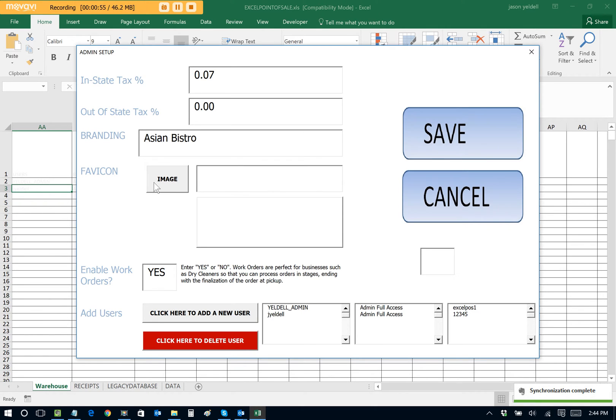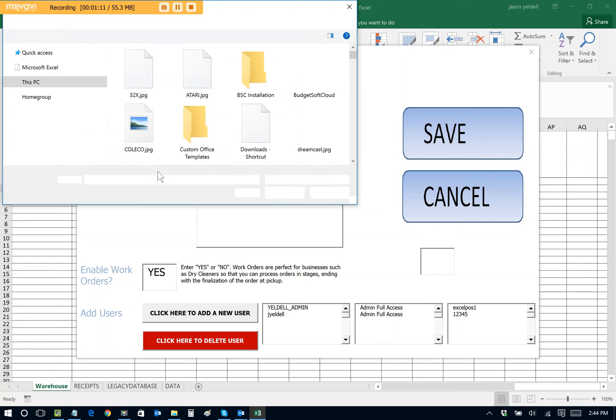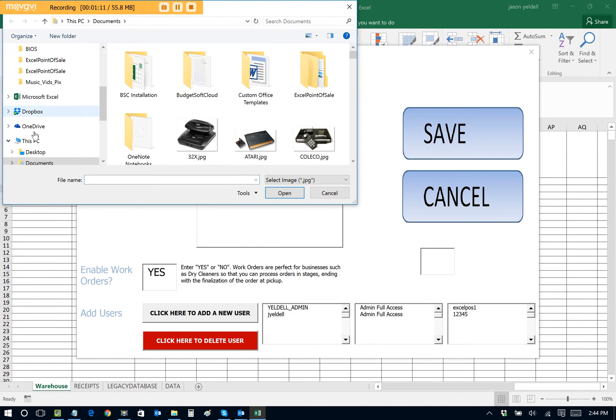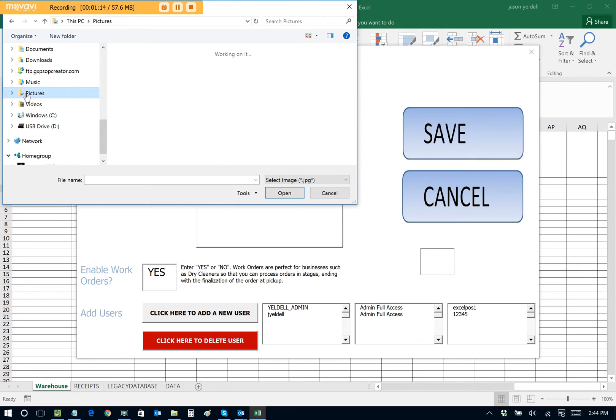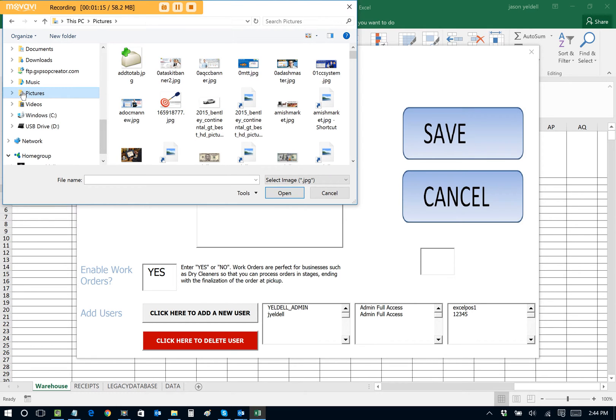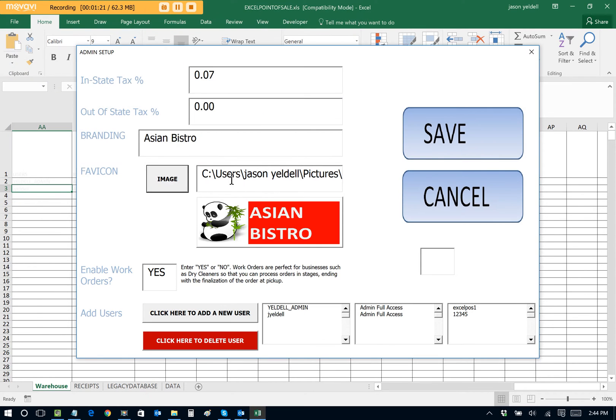And now we can also set up an image that represents our Asian Bistro. I happen to have an image saved on my machine, but you can browse to any image that you have saved on your local drives or some sort of SharePoint. Any image that you have on your PC, you can browse to it for Excel Point of Sale. And I'll go right to that location. So let's go here to pictures. And let's just type in Asian. There's my image. And there we go.